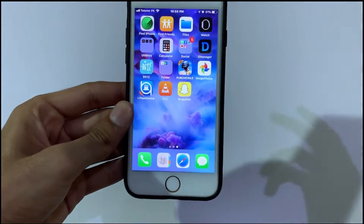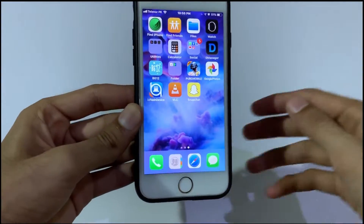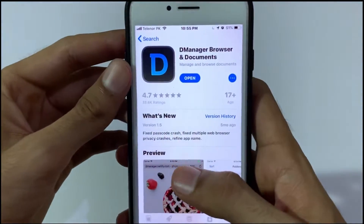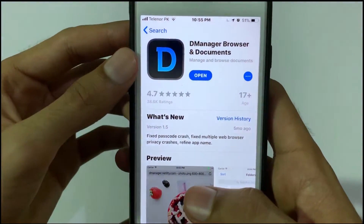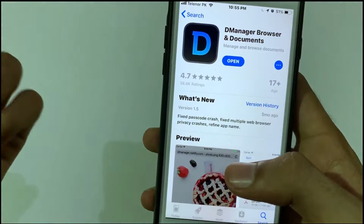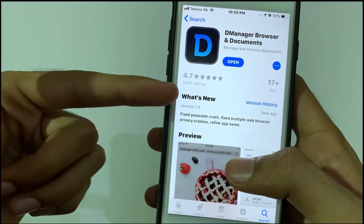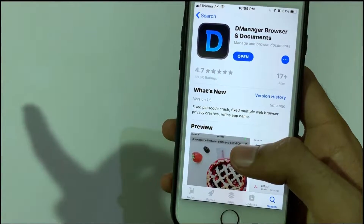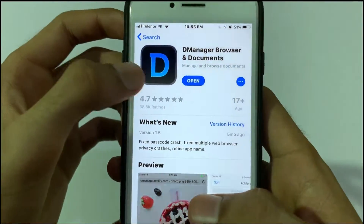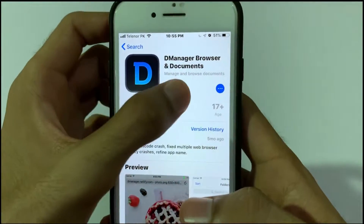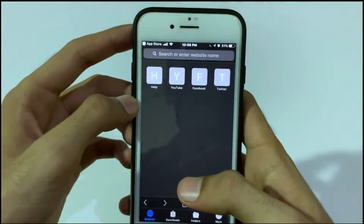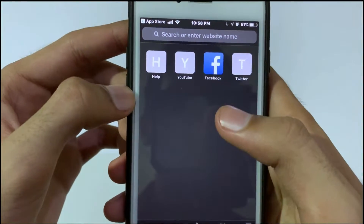So you need to install the app which is called D Manager. I will put the link to this app in the description so you can easily download it. After installing, you just need to open this app.